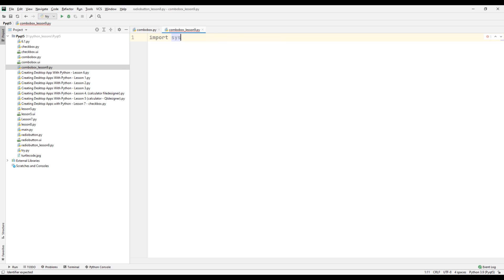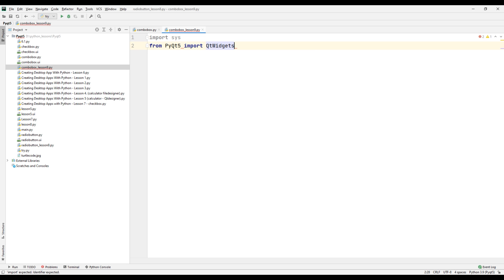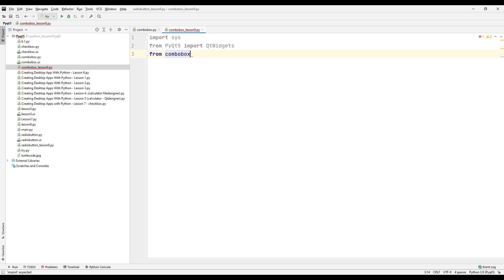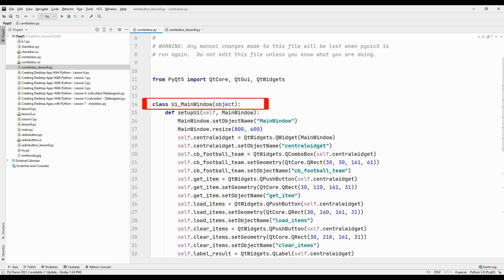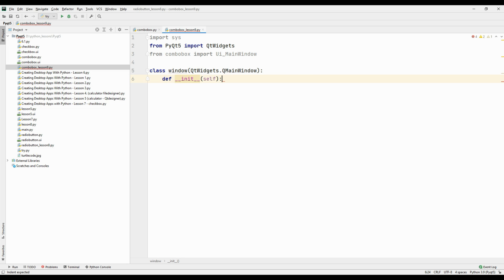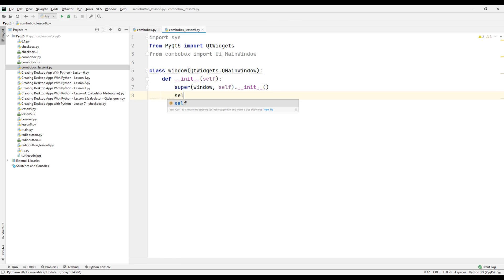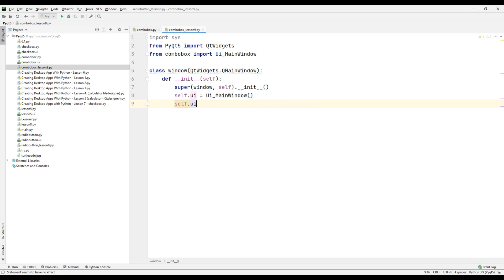Transfer the sys module to start and terminate our desktop application without errors. Transfer the required Qt Widgets library to use the features of our desktop application. Transfer the class from the converted Python design code file to the main Python code file. Create a class to assign and manage tasks to objects, passing the Qt Widgets and QMainWindow parameters. Define a main function inside the class and create the super parameter to make the self property available for all objects. Sync the self parameter with the class in the Python design code file and activate it.